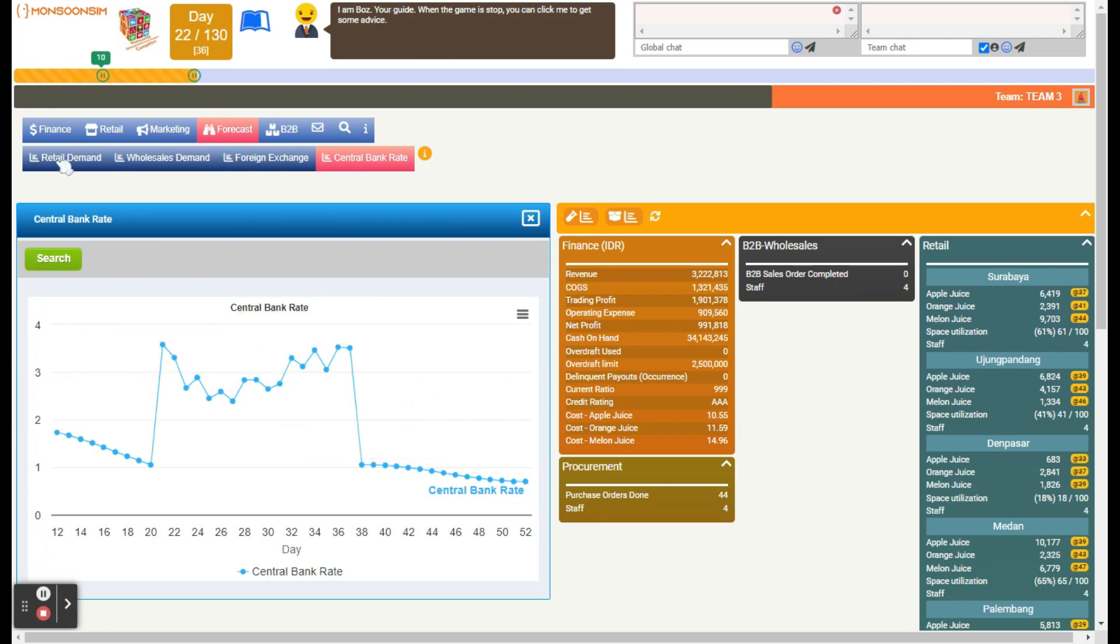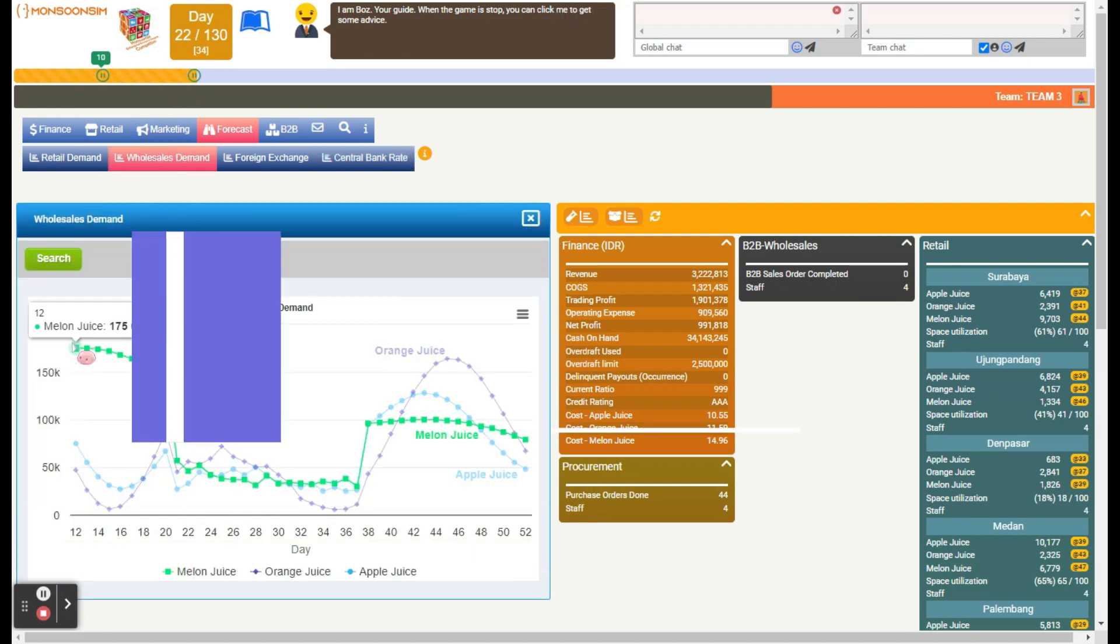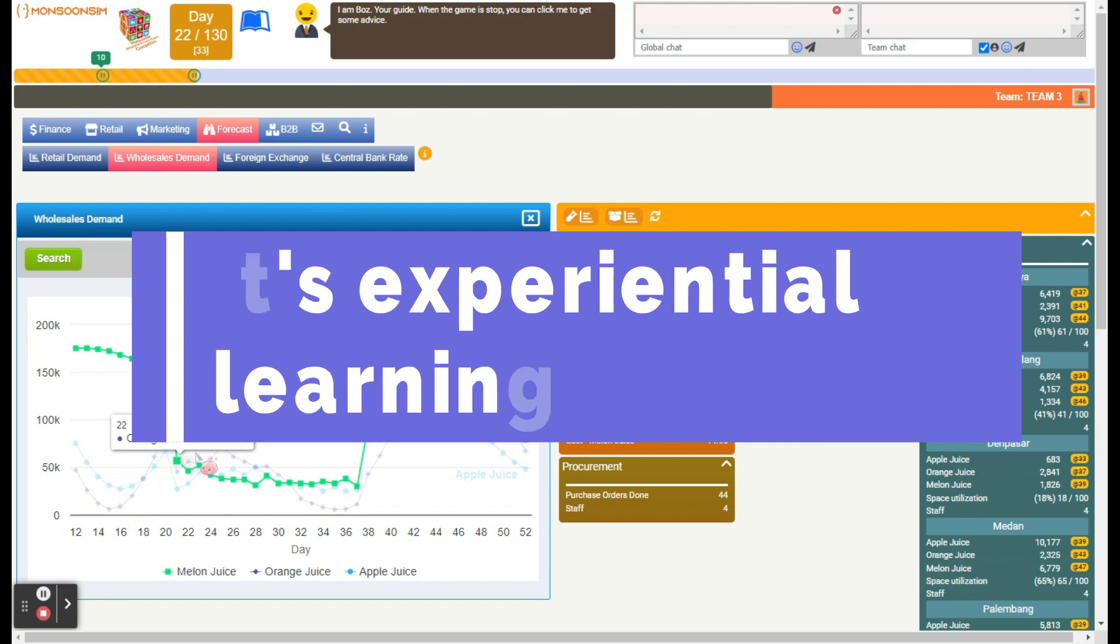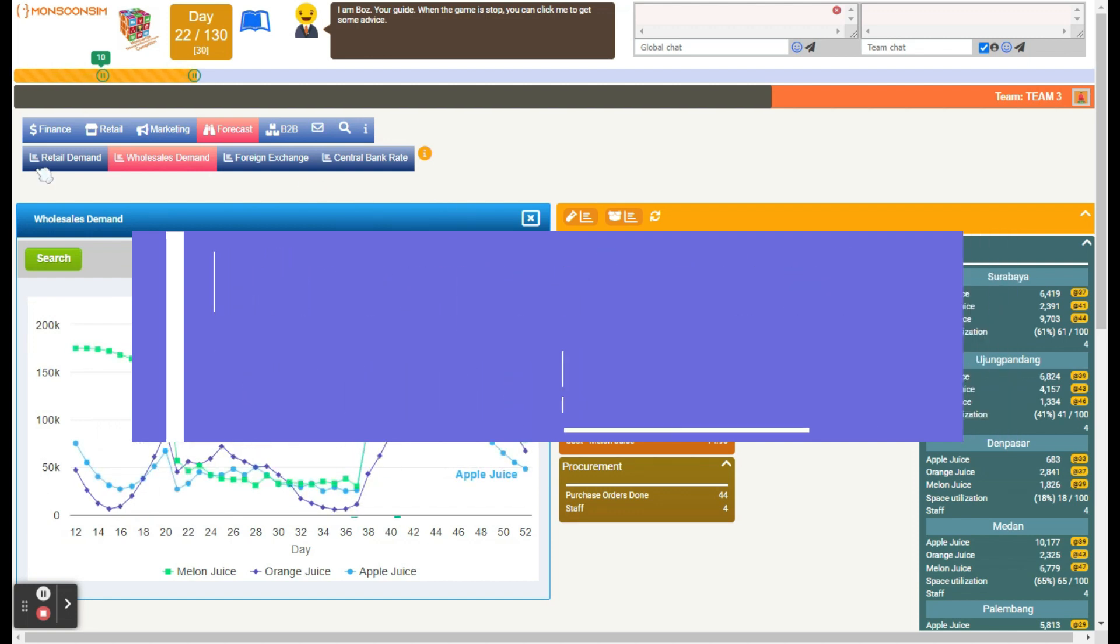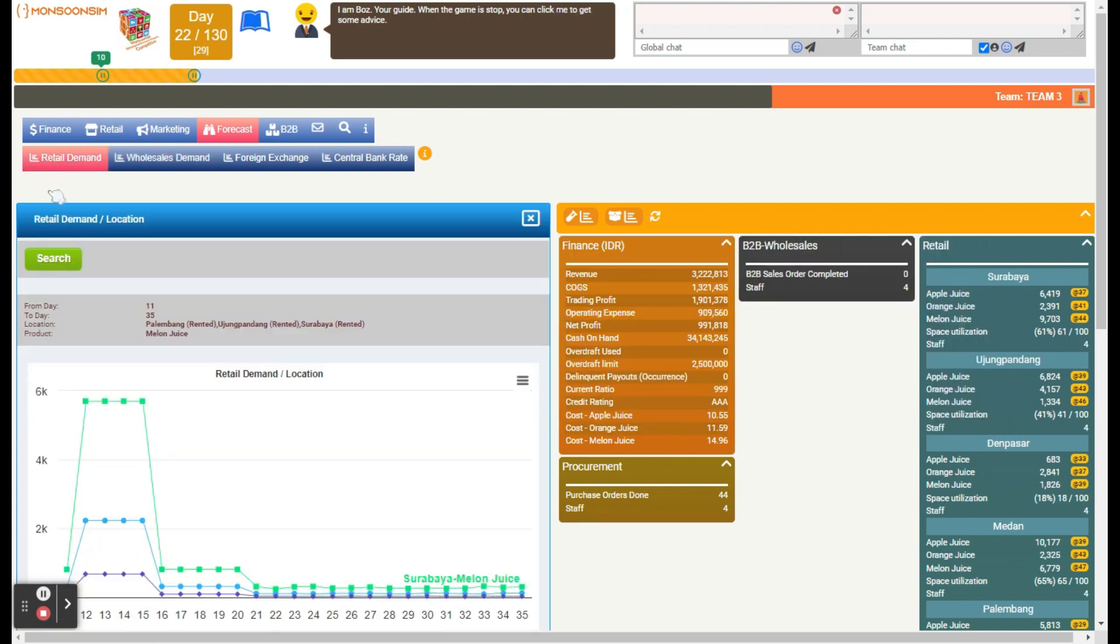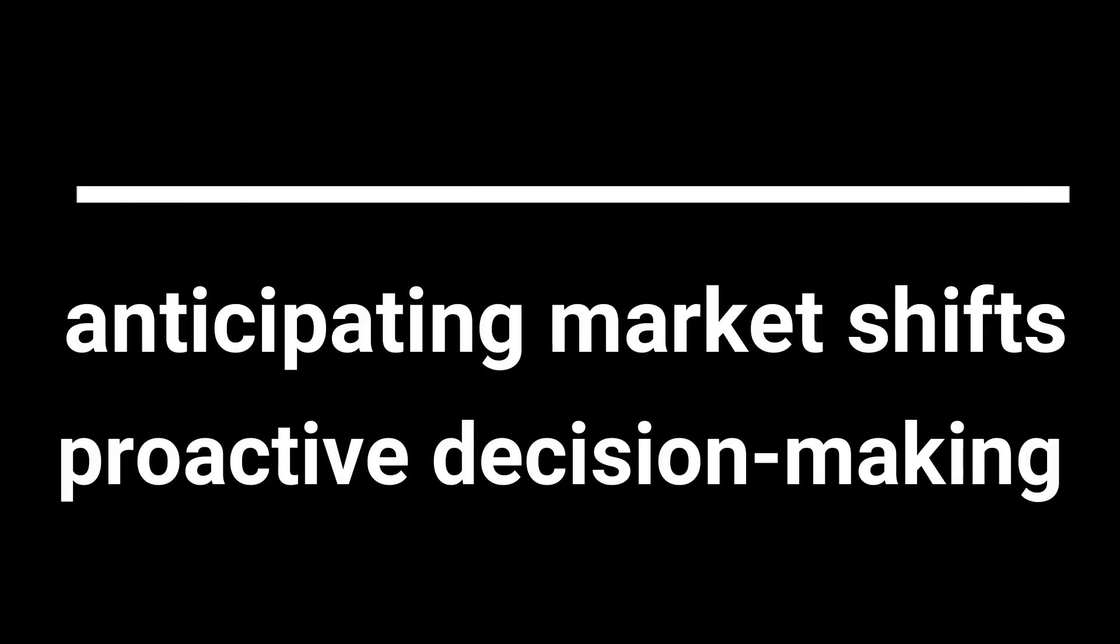In conclusion, Monsoon Sim offers a comprehensive platform for delving into the nuances of forecasting in a business setting. Through hands-on experience, participants come to appreciate the importance of anticipating market shifts and the essence of proactive decision-making.